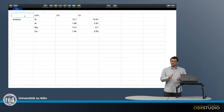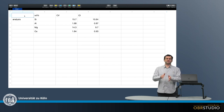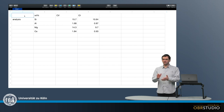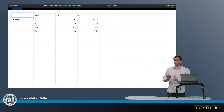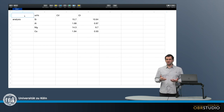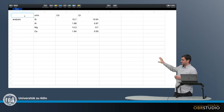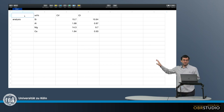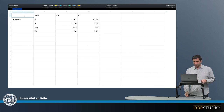Sometimes you can also read "normalized to magnesium and CI." We might ask ourselves: is this something different, or is it the same? To show how normalization works and whether there are differences or not, I will now perform the normalization so you can really see how this works.